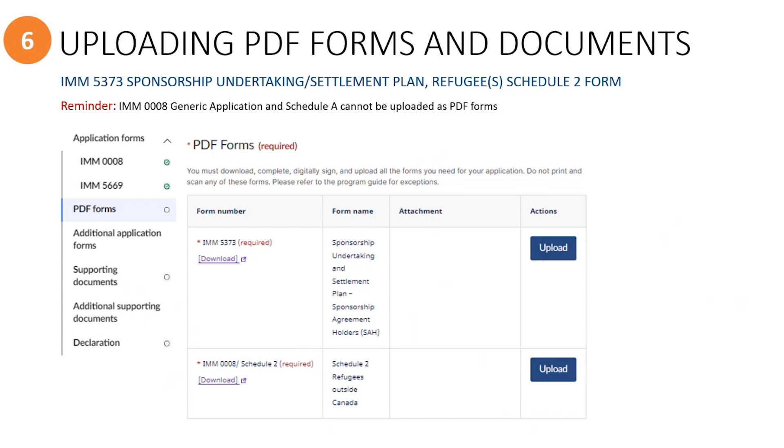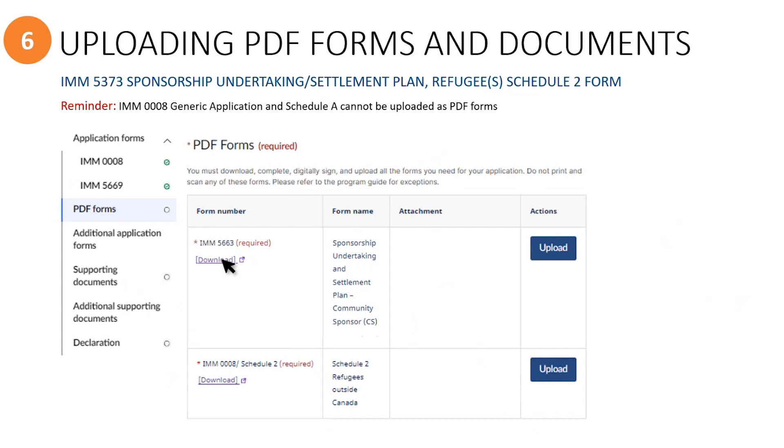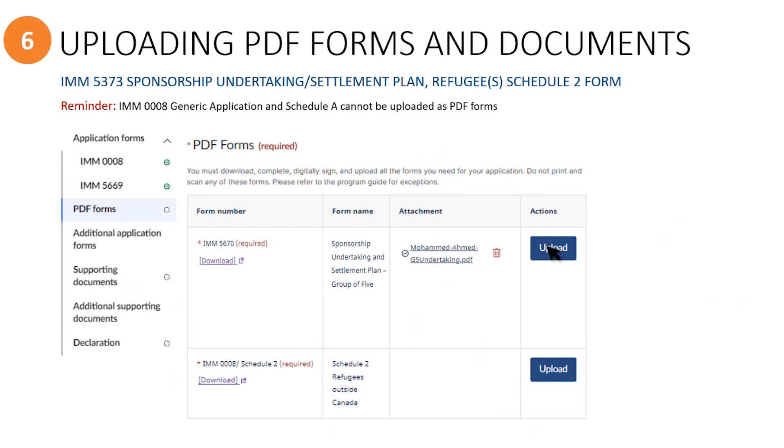Just a quick reminder that you cannot upload a PDF version of the refugee's generic application or the Schedule 2 forms. They must be filled in online within the portal. For sponsorship agreement holders, the sponsorship undertaking form is called the IMM 5373, and there is a link here to download the PDF form so you can complete it offline. For community sponsor groups, this form is called the IMM 5663, and for groups of five, this form is called the IMM 5670.